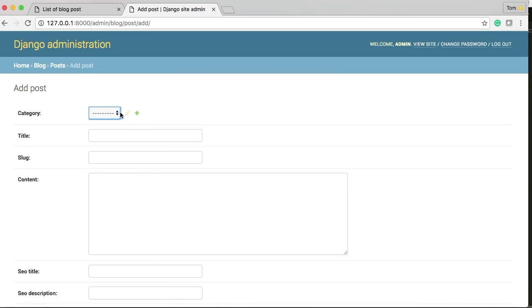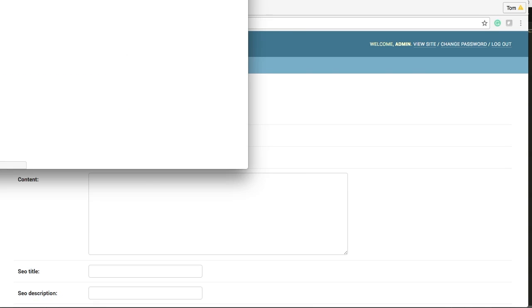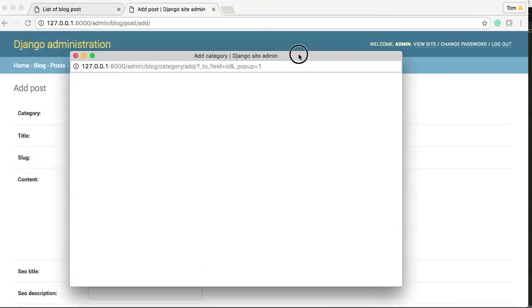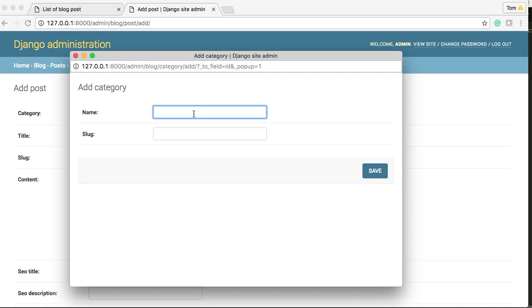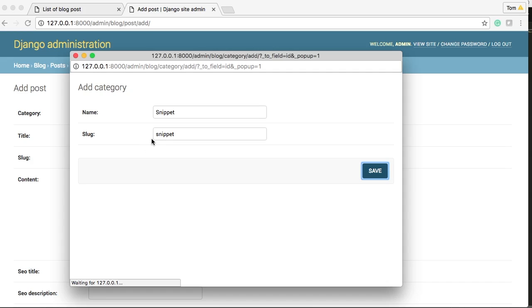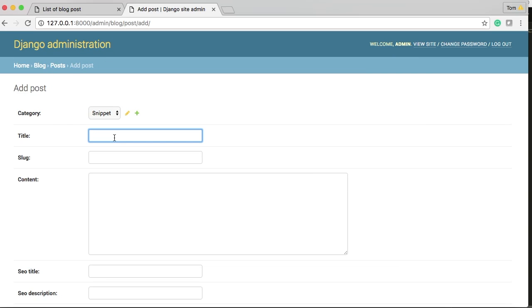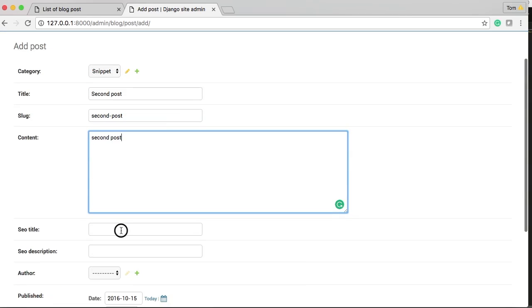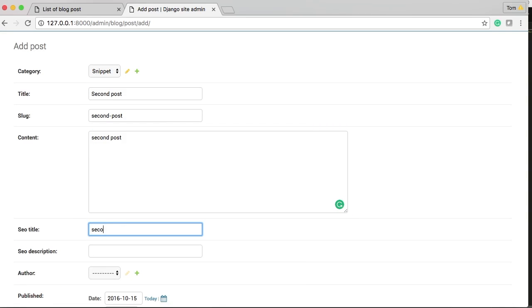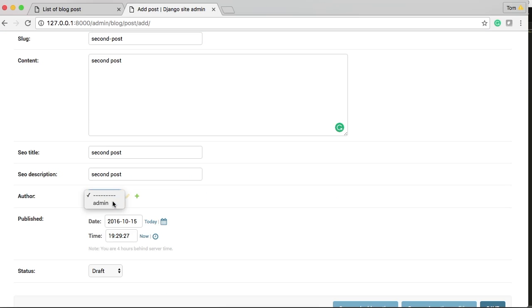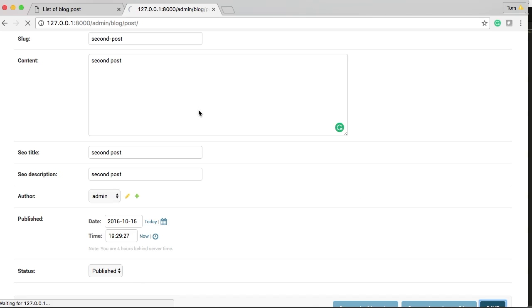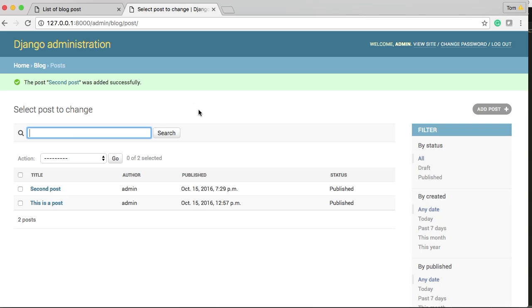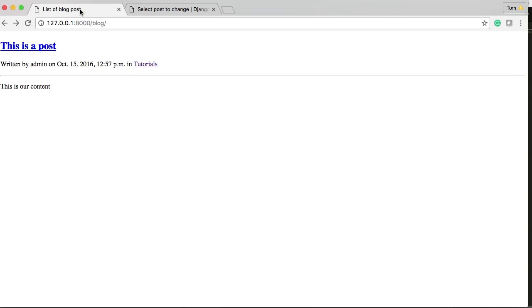Actually, we'll create another place and put it in a different category. So we'll say, we'll just say snippet, snippet, and we'll give it a title. Second post, content, second post. It's getting hot in here. Second post, second post, author, and then published, and then save. And we'll go back in here, refresh this guy.